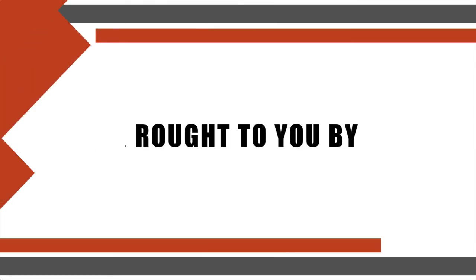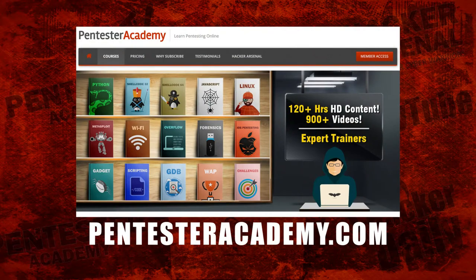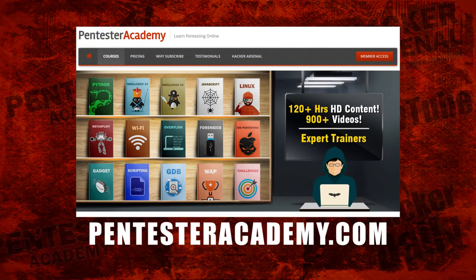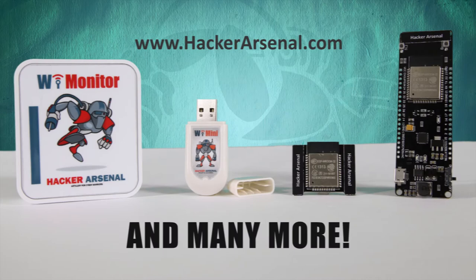This episode is brought to you by PentesterAcademy.com, the leader in online cybersecurity education. Also brought to you by Hacker Arsenal, artillery for cyber warriors. Be sure to check out our latest attack defense gadgets on HackerArsenal.com.